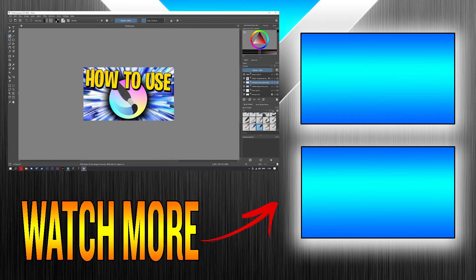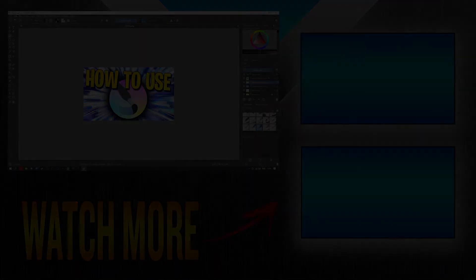If you guys liked this video, please leave me a like — it helps me tremendously. I have a Discord server you should join; I love talking to you guys. If you want any more tutorials, ask me in the comments and I will reply. But for now, goodbye and don't forget to subscribe.